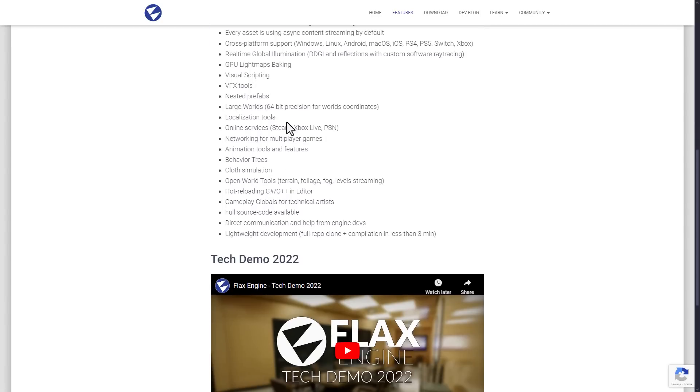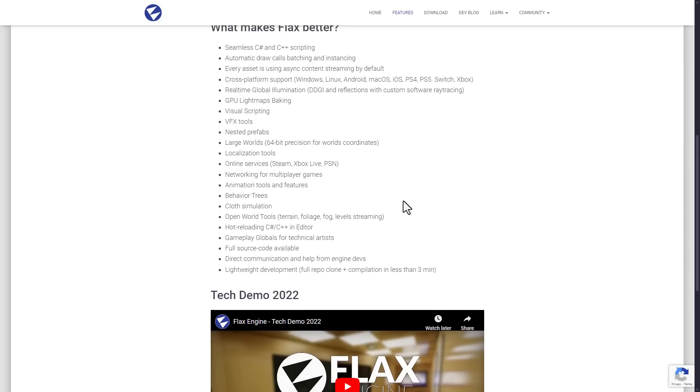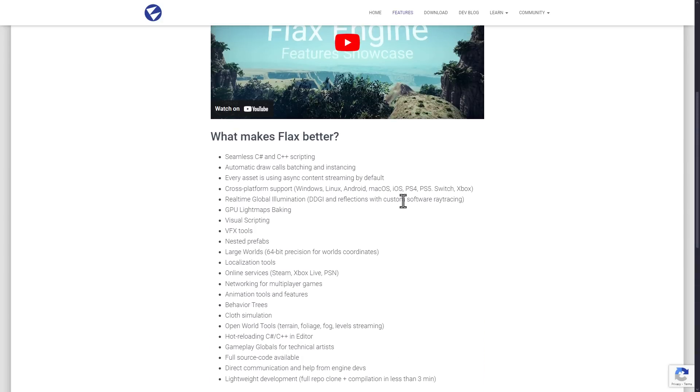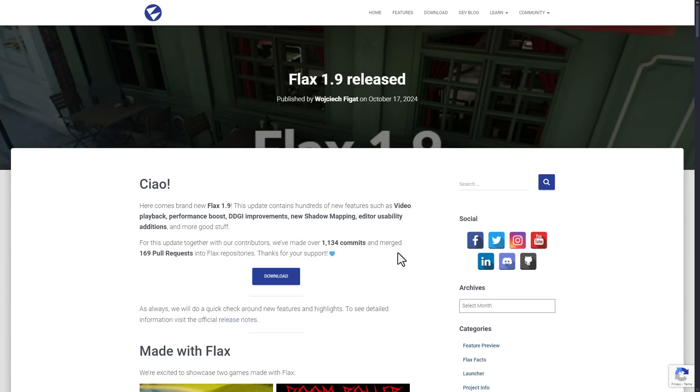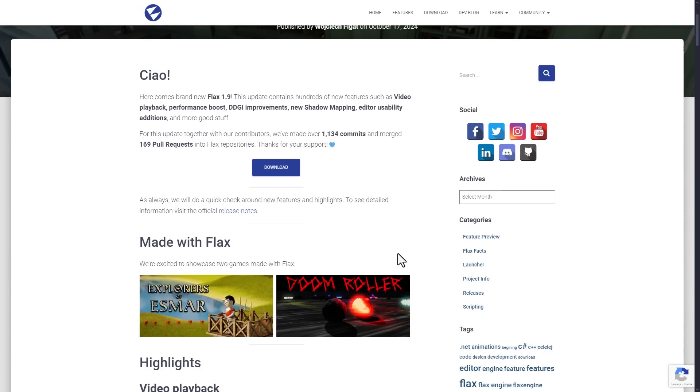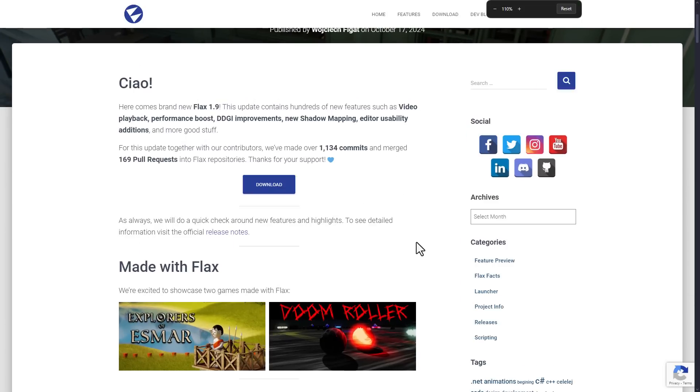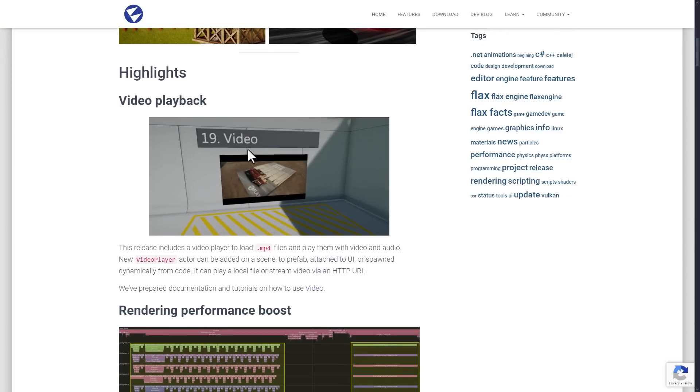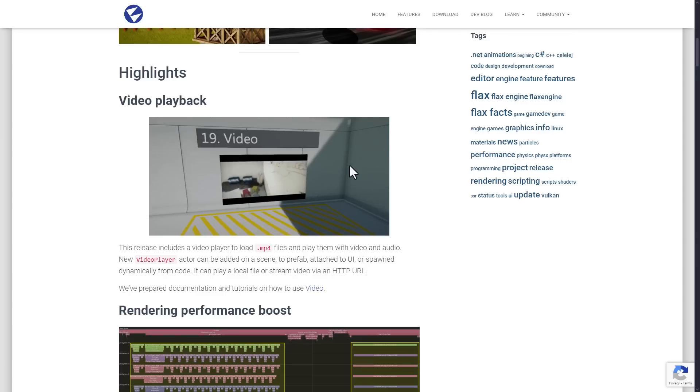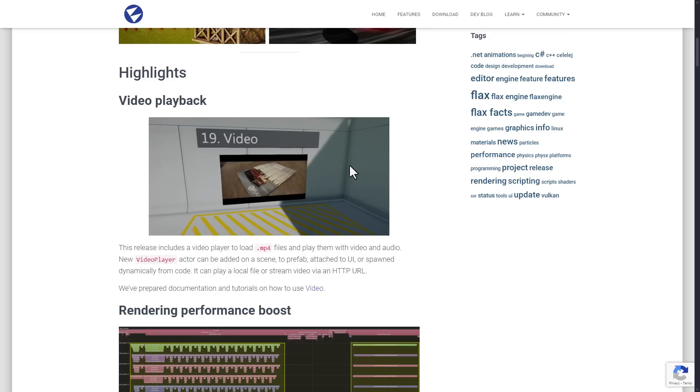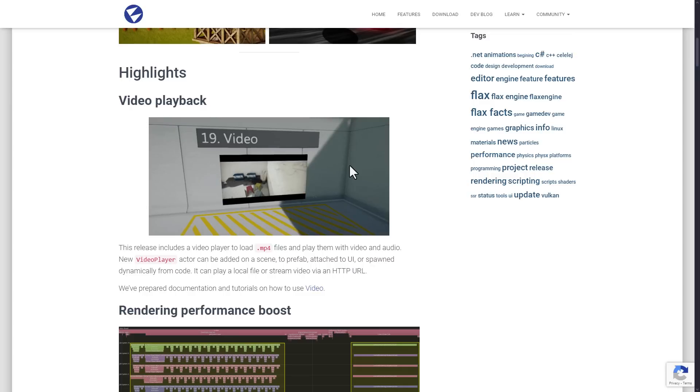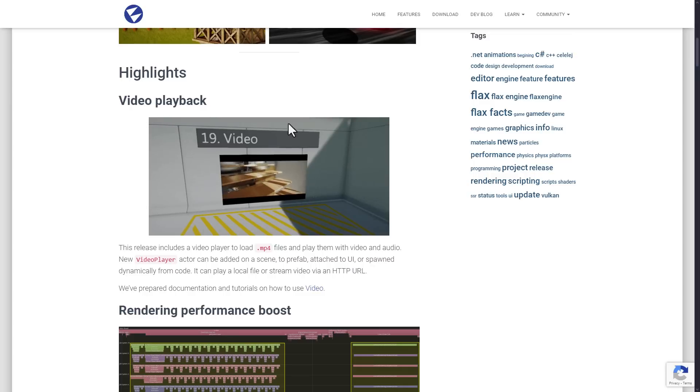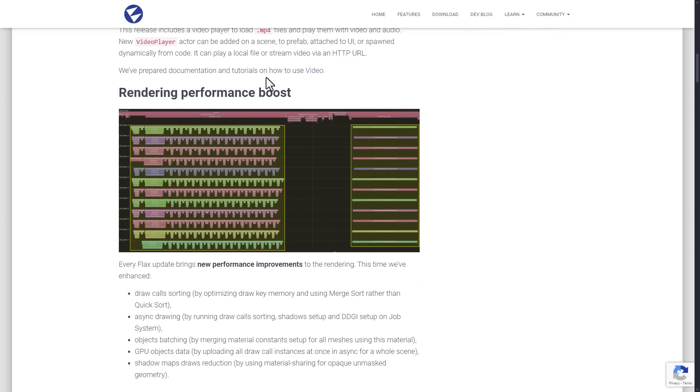And then we've got other cool features there. Terrain and fog and foliage built in, hot reloading of C Sharp and C++, and so on and so forth. Very cool, mature game engine. In terms of the 1.9 release, we've got a number of improvements here. One of the new things here is video playback directly inside of the game. So you can actually add a video player actor into your scene and play MP4 files, audio and video. You can even stream it from a URL if you wish. So if you have video playback in your game, that is now supported in 1.9.